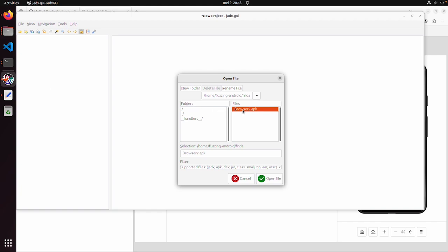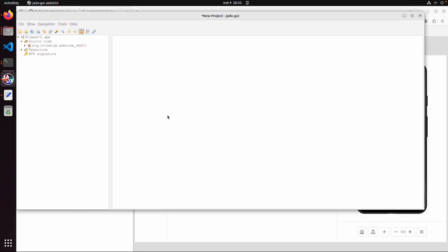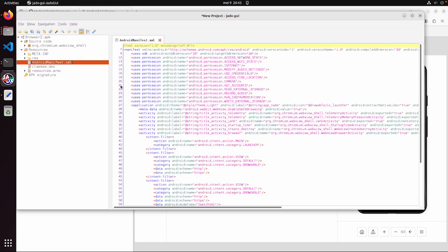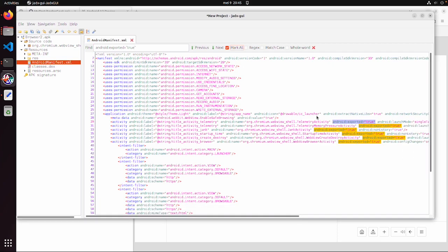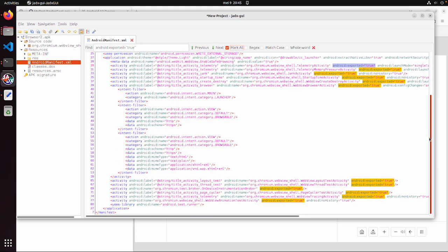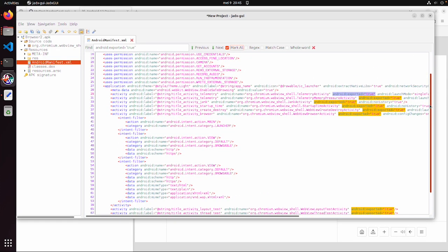If I open JADX and I open this browser2.apk file then resources, Android manifest, and then we can search for android:exported=true. Bargrep might be useful. In this application almost all activities are exported. Now in other applications I would not expect to find it that much but at least it's nice to demonstrate how this works.